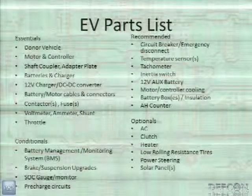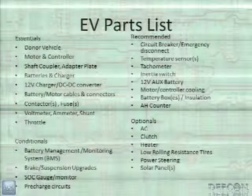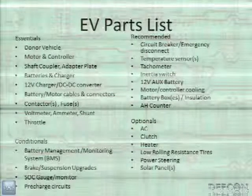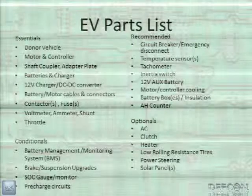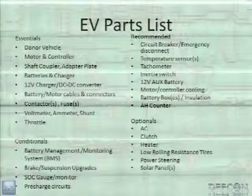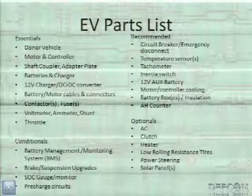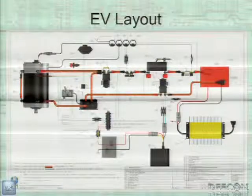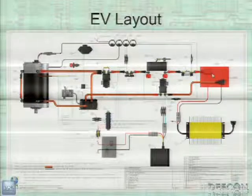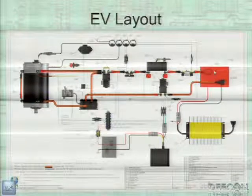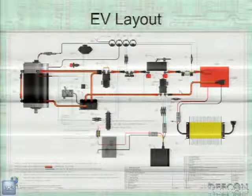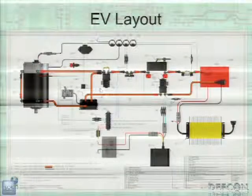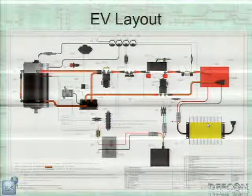The big parts you need are the donor vehicle, the motor and controller, your shaft coupler and adapter plate, batteries, charger, contactors which are big relays, and a bunch of other little things. In the EV layout, you have your traction battery pack — what actually moves the vehicle — plus a 12-volt accessory battery, motor, motor controller, throttle, and fuses all over the place for safety, plus a charger.